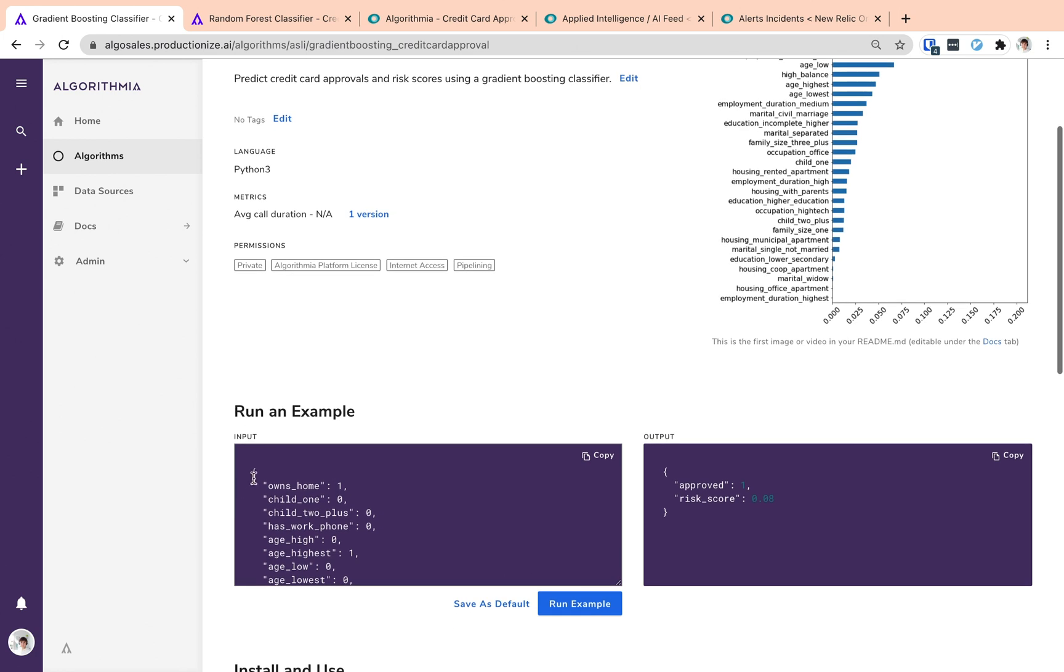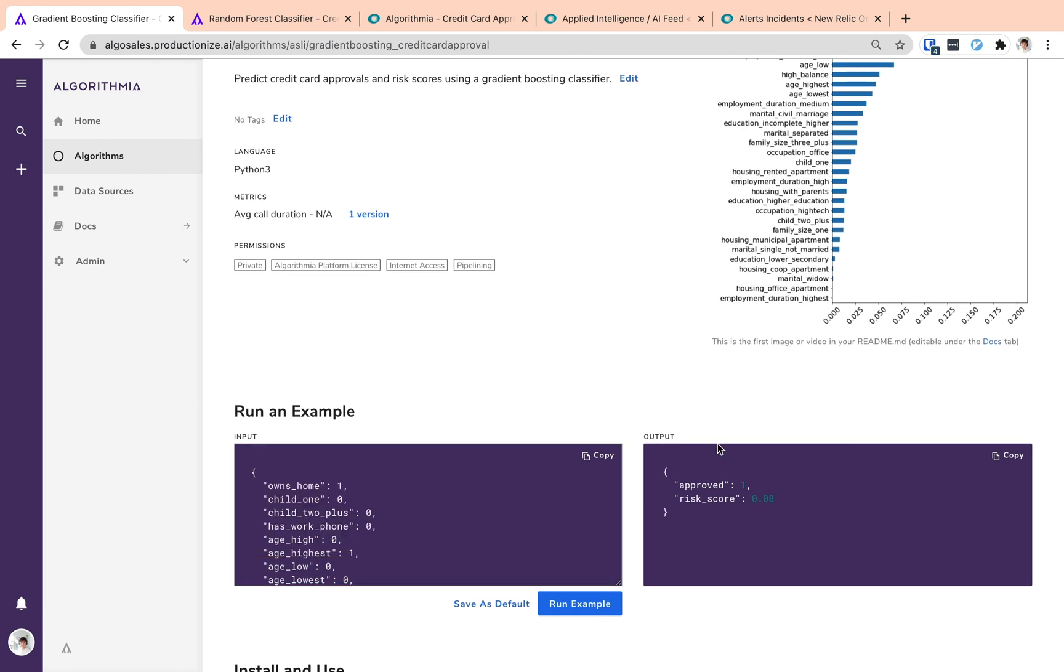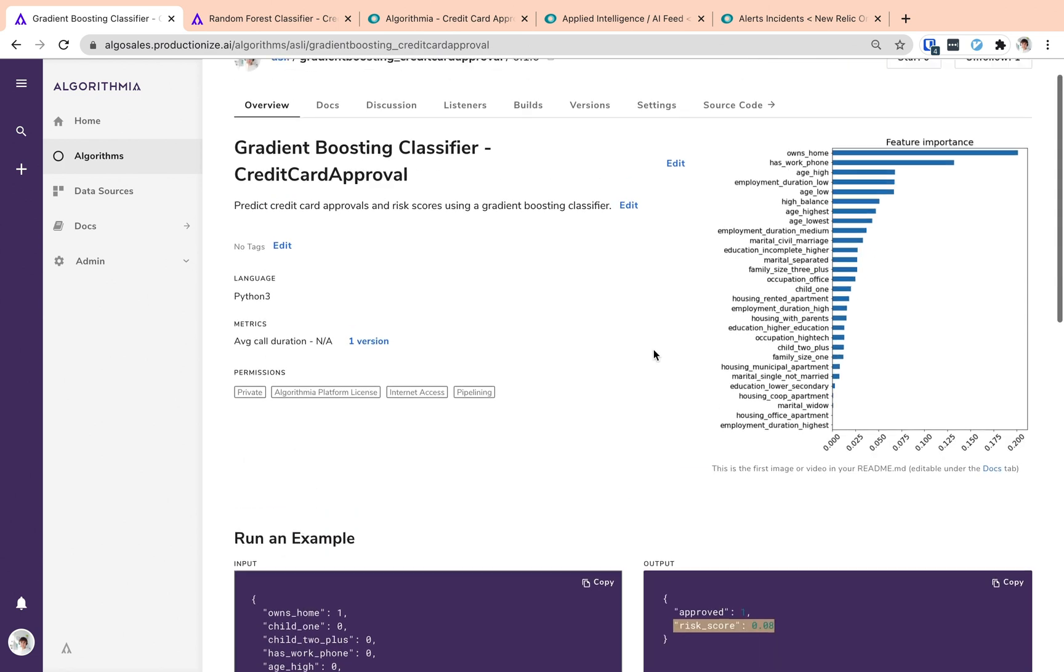The input to these models are a set of user features and the output of this model is the approved or rejected result of this user's credit card application and the risk score related to this decision.